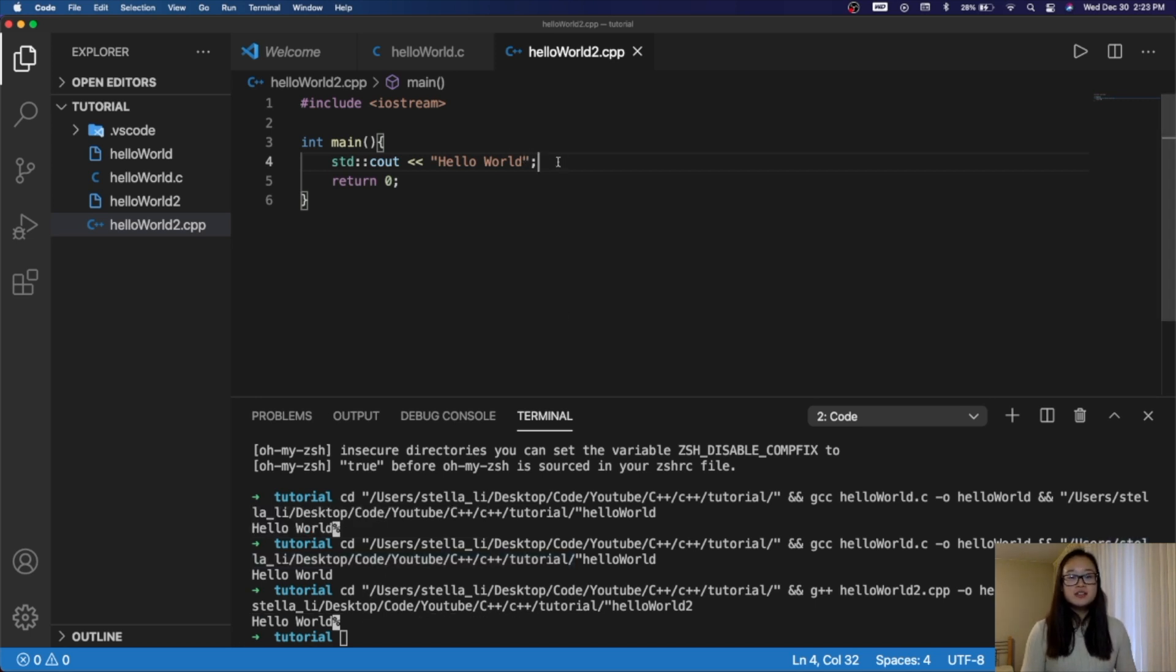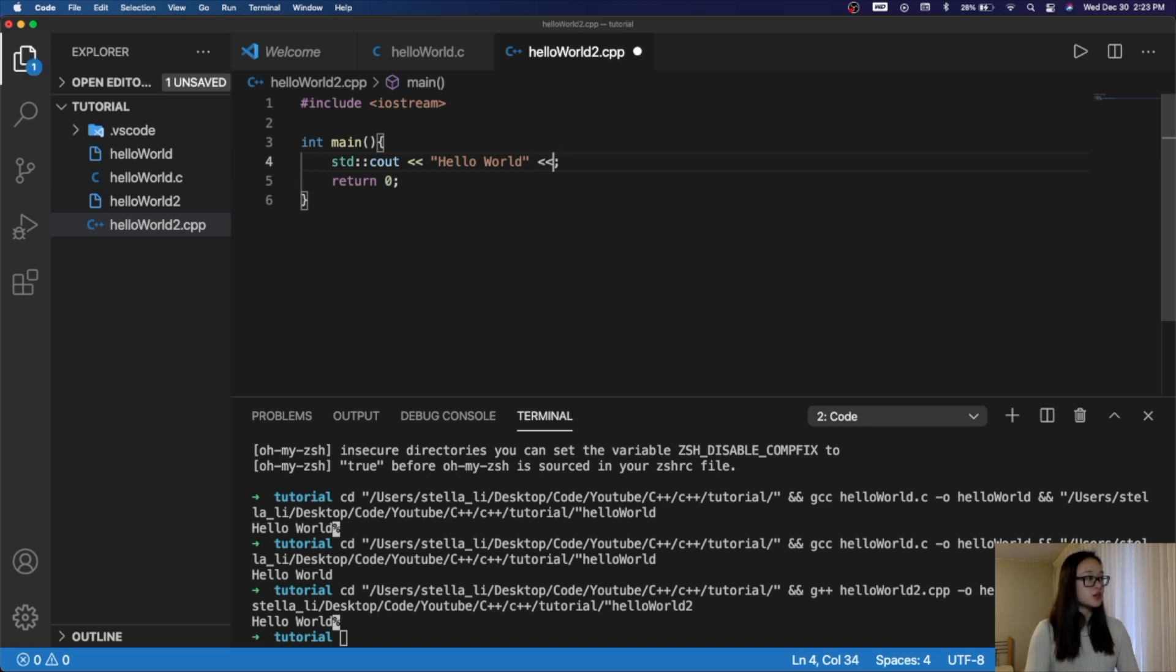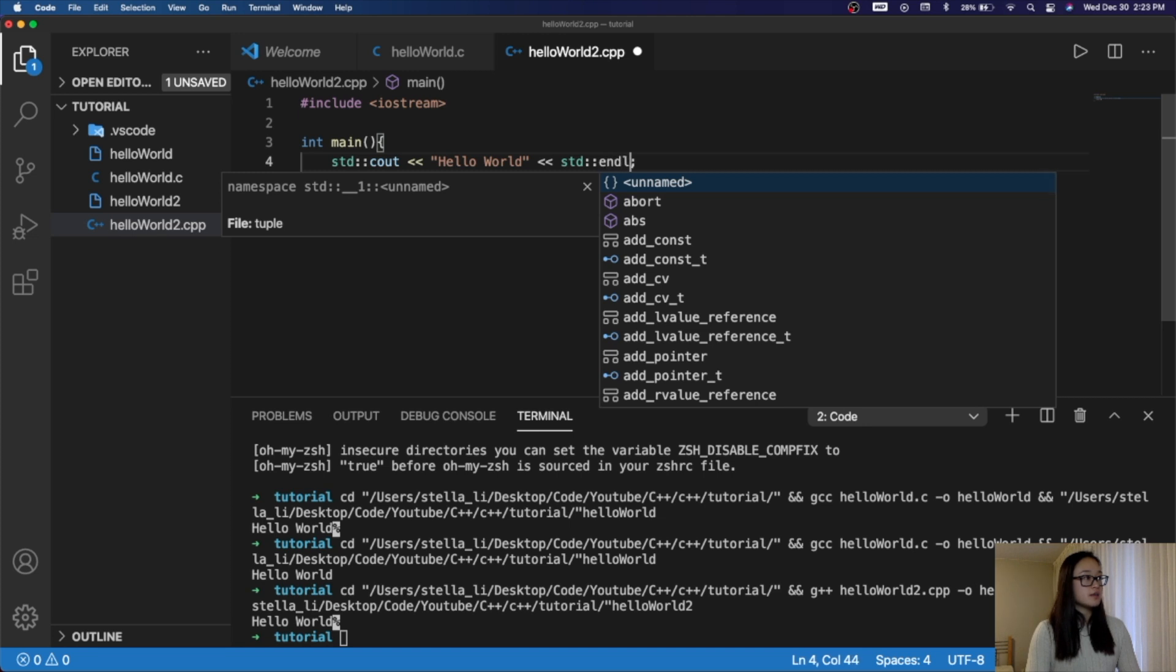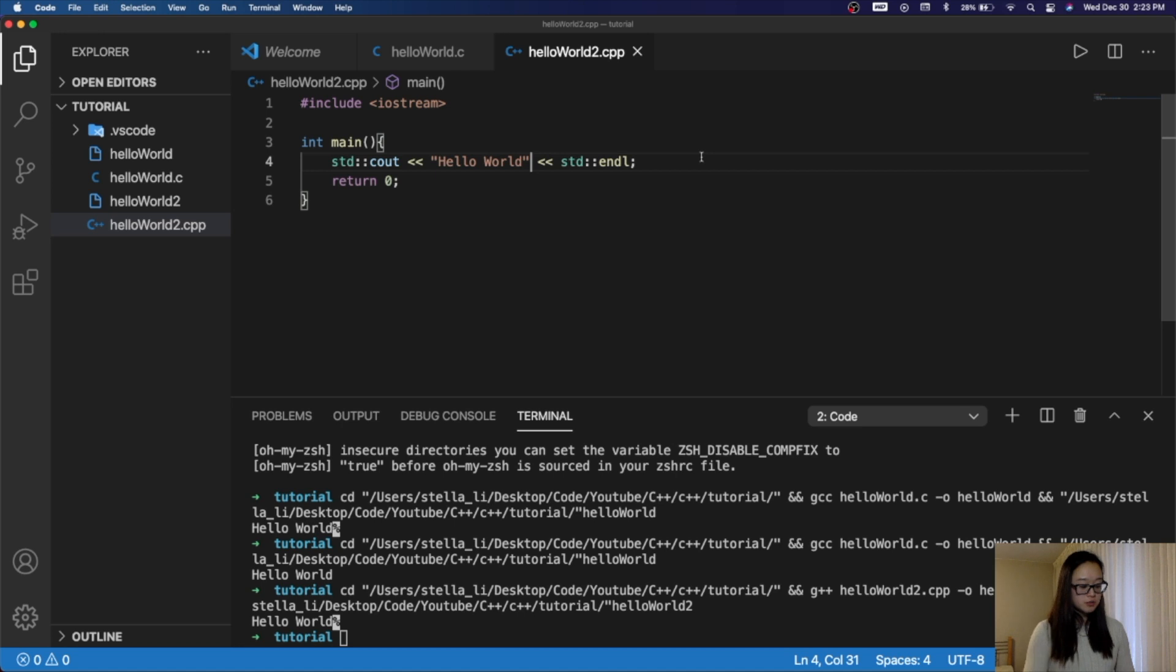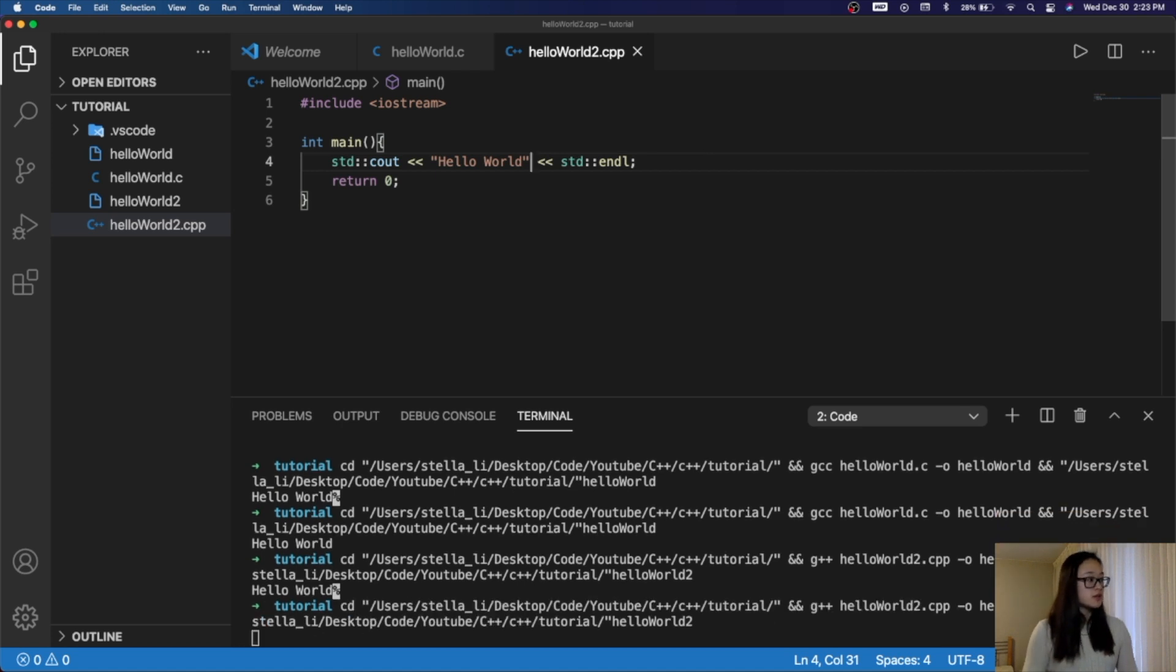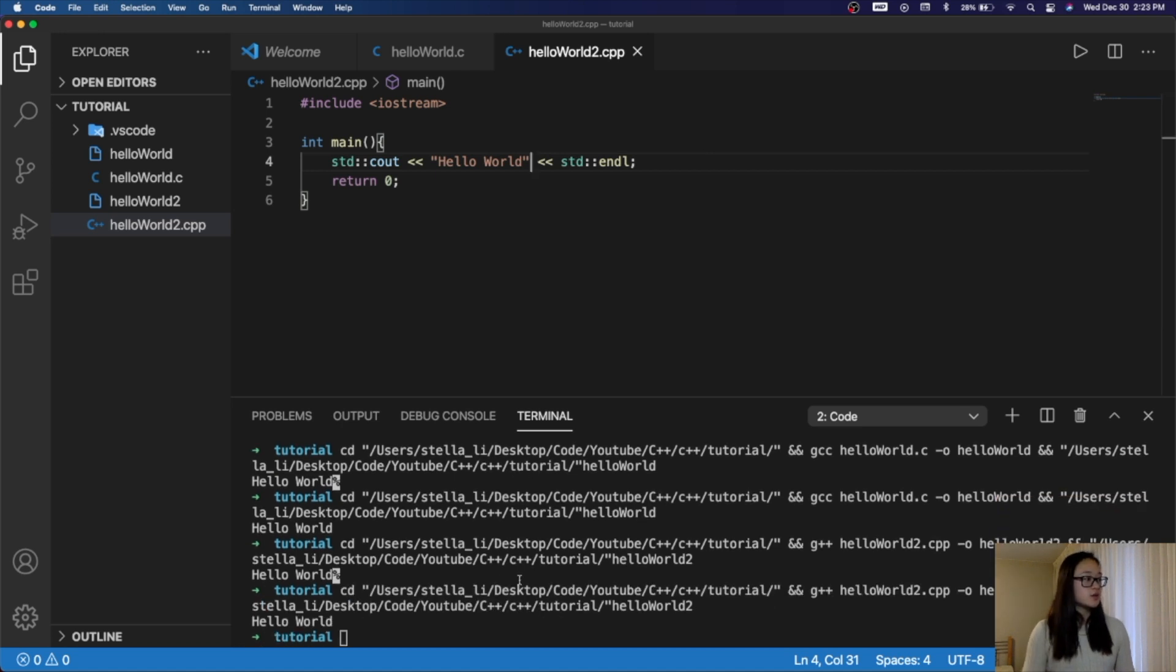To do that in C++, what we can do is add another insertion operator, and then we use the iostream again, and type endl. This tells us that we are at the end of our string, and we will create a new line. When we run this again, we can see that the percent sign is gone. And that's it.